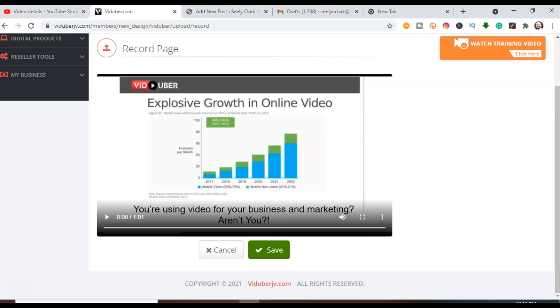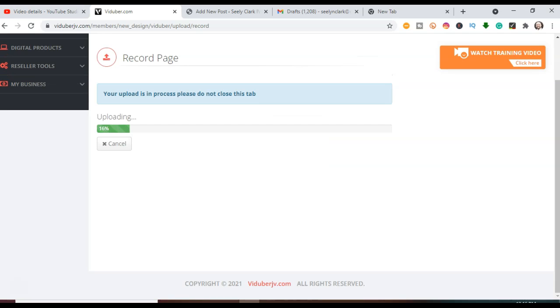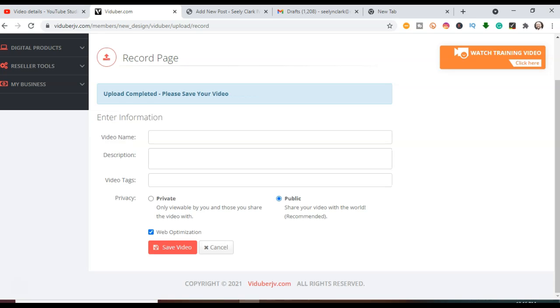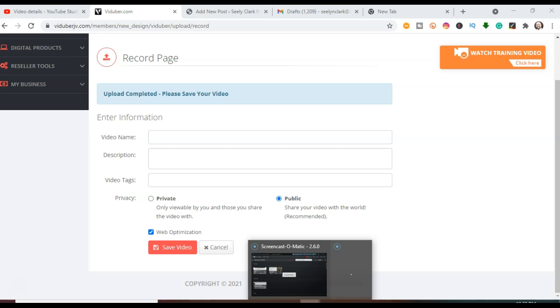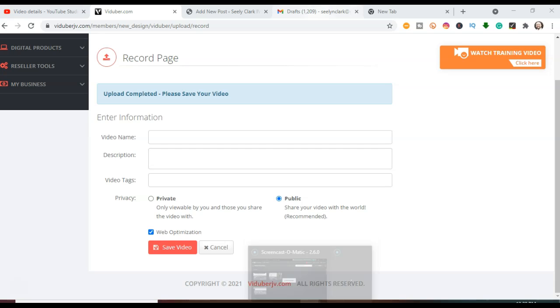Once that looks good to you, you're going to click Save. It'll upload. You see how fast and easy that is. And you're going to put your video name, description, and video tags in like you would at other sites. So now you'll have your video title and video body description and your tags all set up.